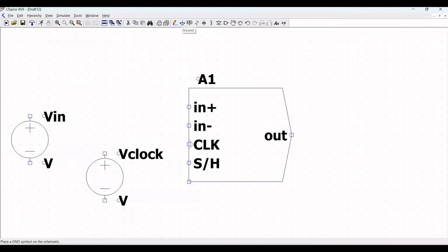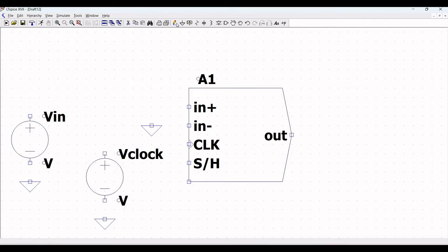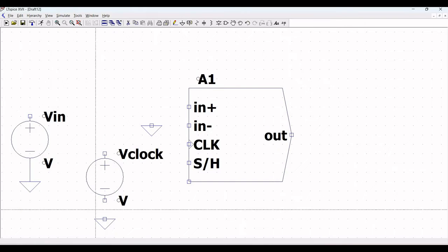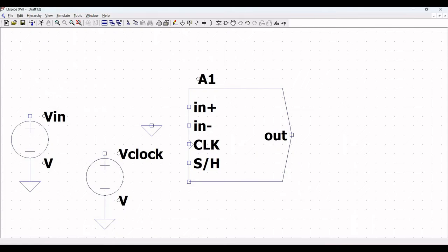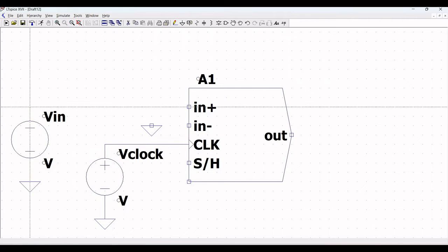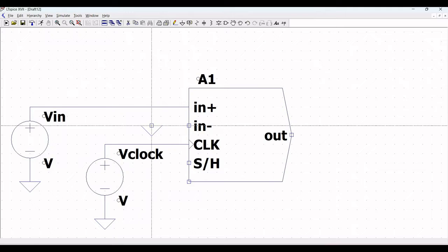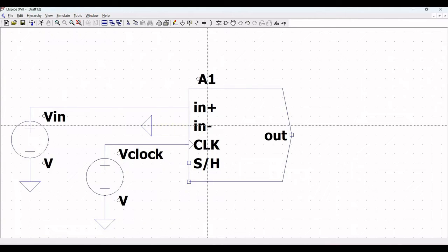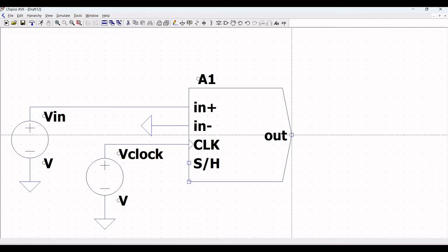Next, position the ground connection and place it across both voltage sources and also across the negative input of the sample and hold behavioral block. Connect the ground to the negative terminal of each voltage source; the positive terminal is connected to In+, In−, and to the Clock.